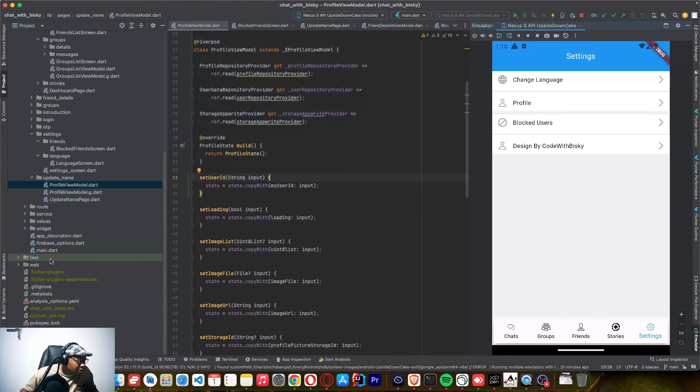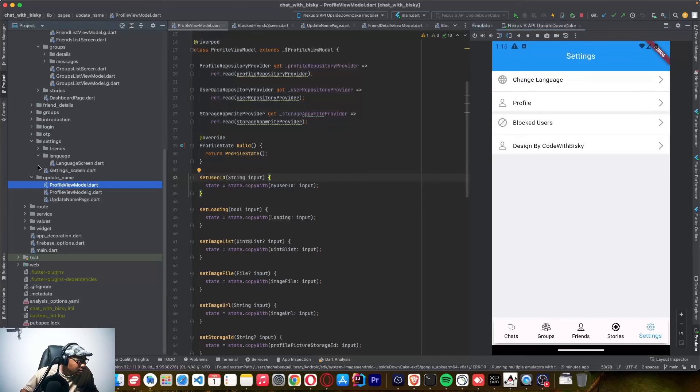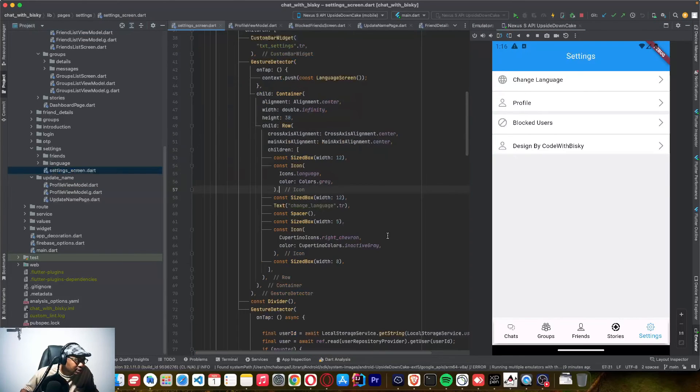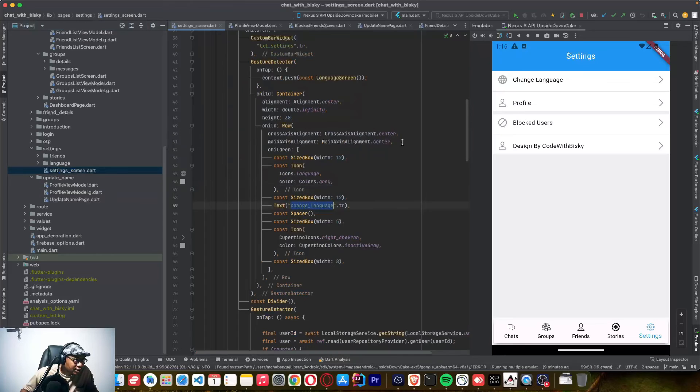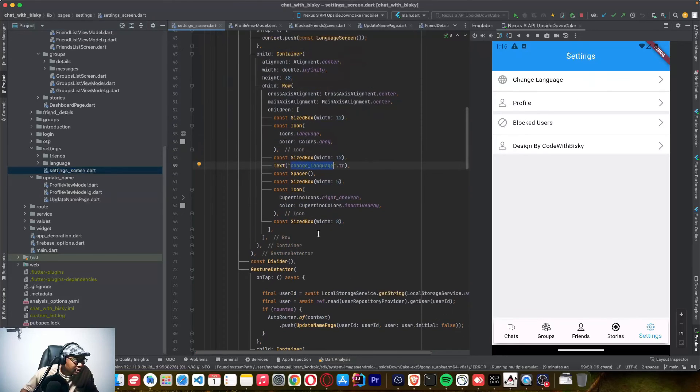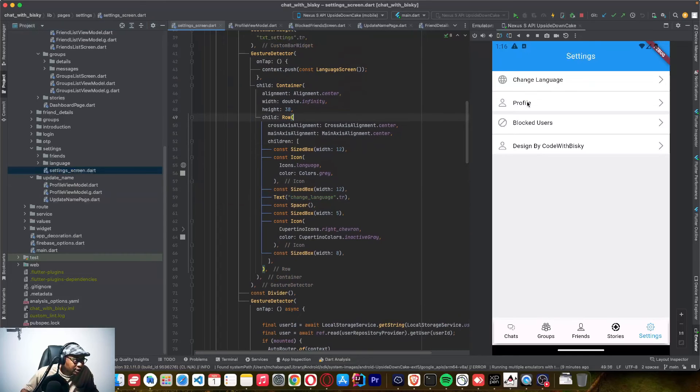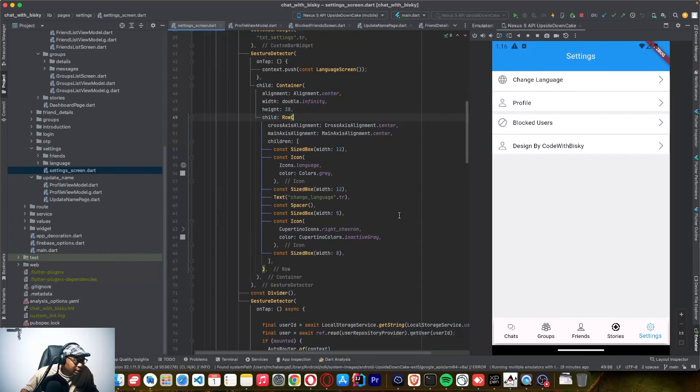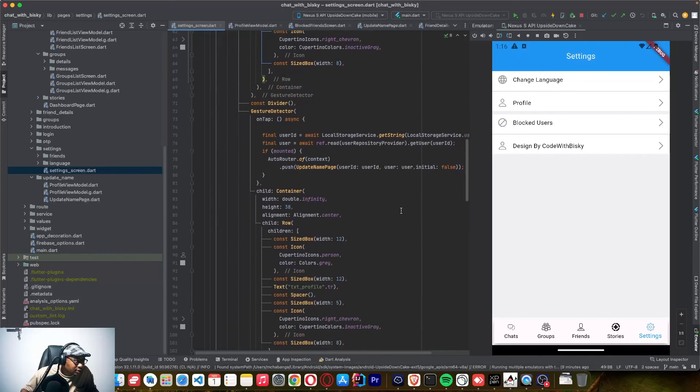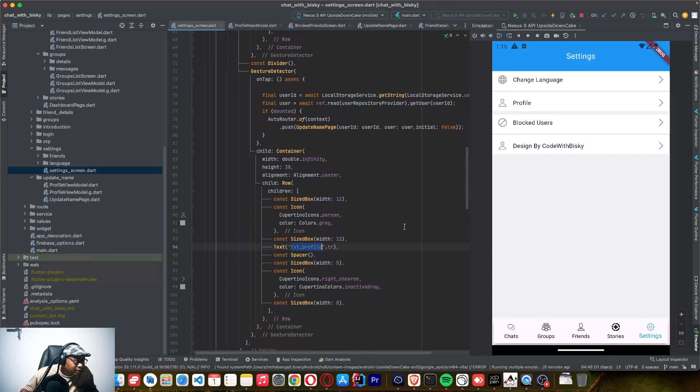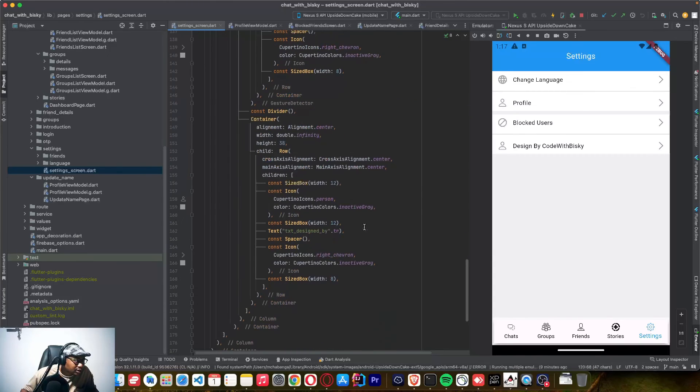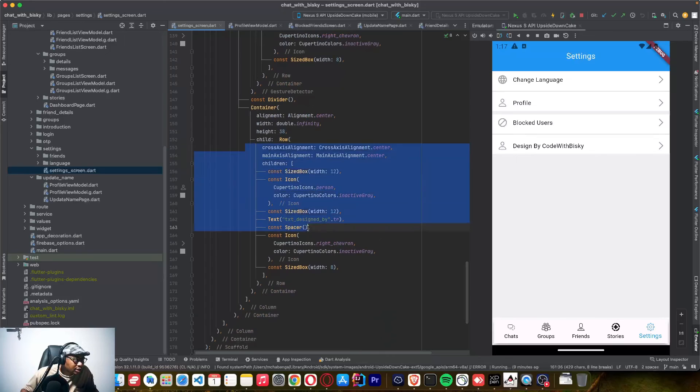And I also added the settings one. This setting screen where we have change language as a list. This one on this row, I have change language and the icon and also I have profile and the designer. So that's the implementation of the settings page.